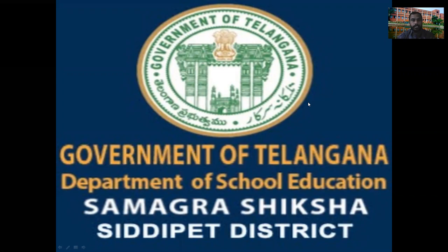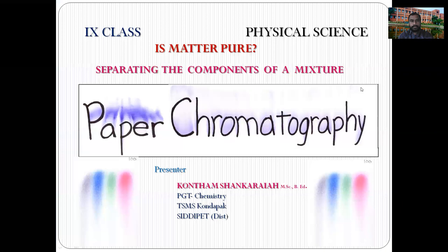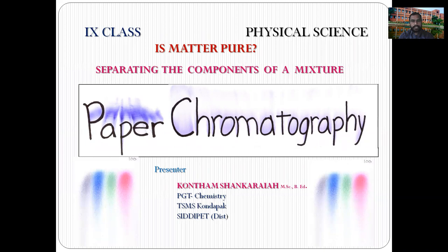Government of Telangana, Department of School Education — Digital Classes. Today's class: 9th Class Physical Science. The topic is separating the components of a mixture in the paper chromatography lab activity.